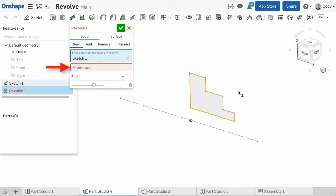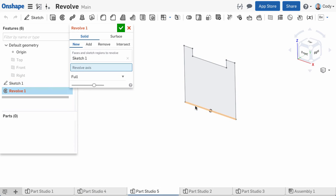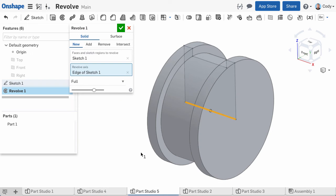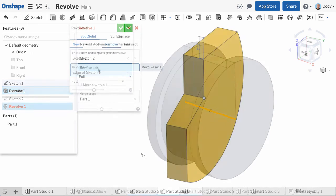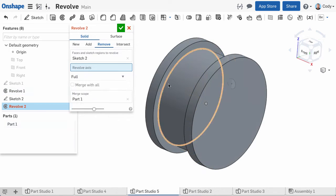As mentioned earlier, think of the revolve axis as the center of rotation for your revolve. In our example, it's the very first horizontal construction line that I sketched. But it's important to point out in Onshape, there is no special axis feature. In this example, we're using a construction line, but you can use many different things as a revolve axis. For example, a solid line, an edge of a part, or even a cylindrical face.